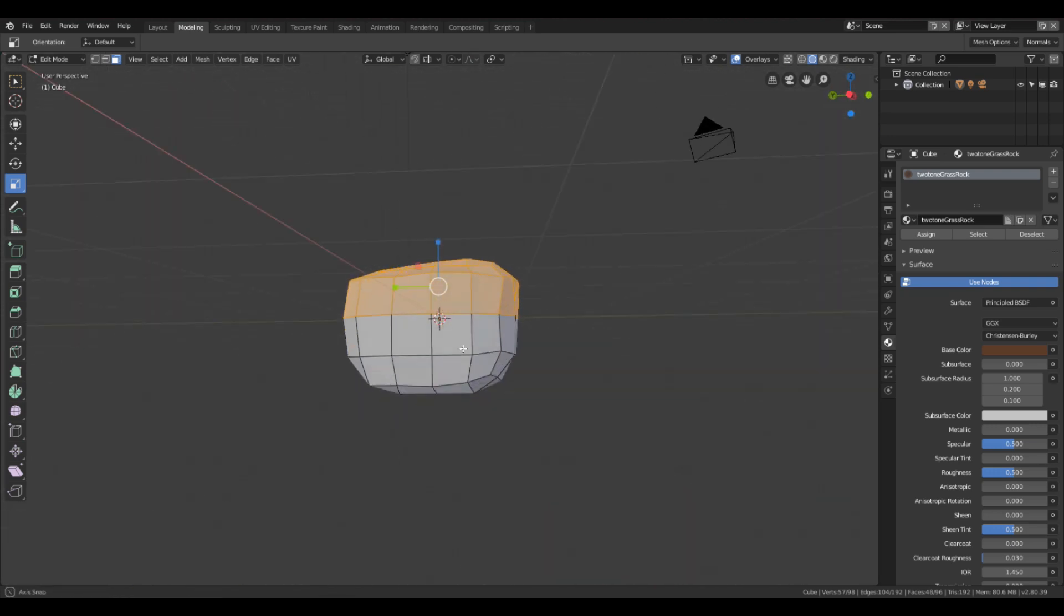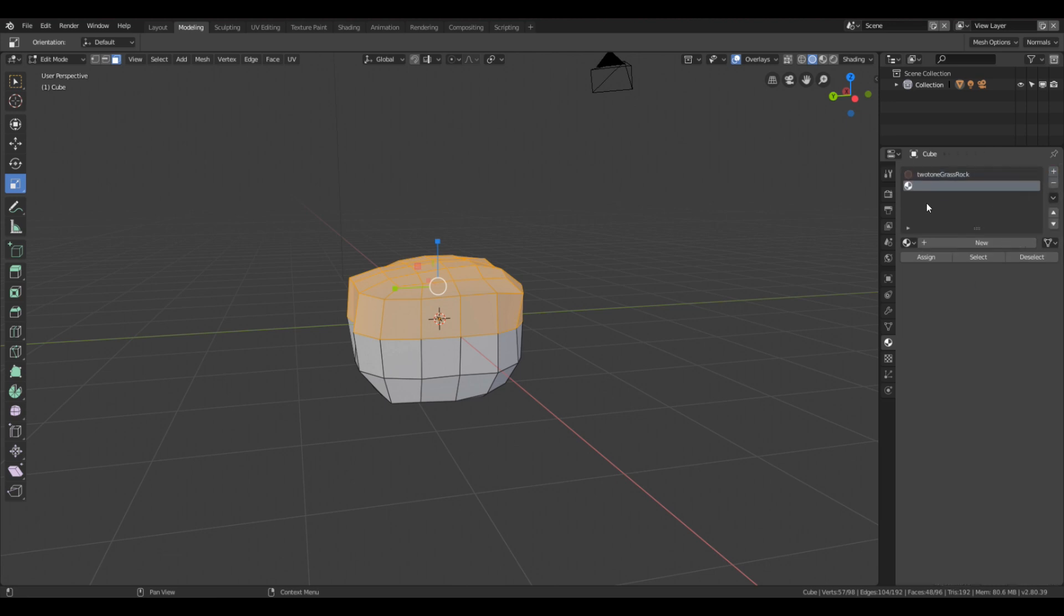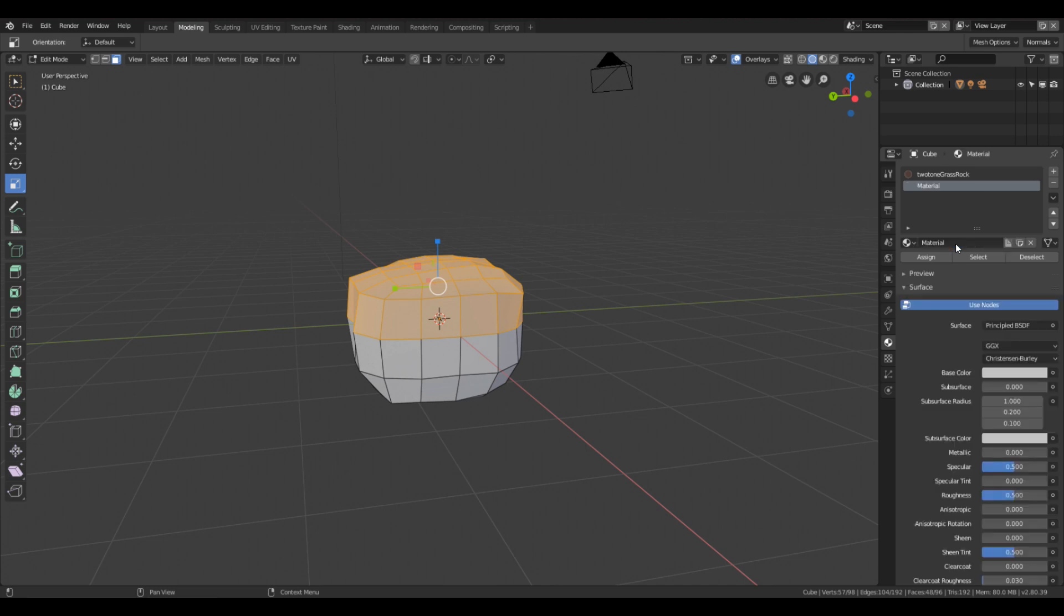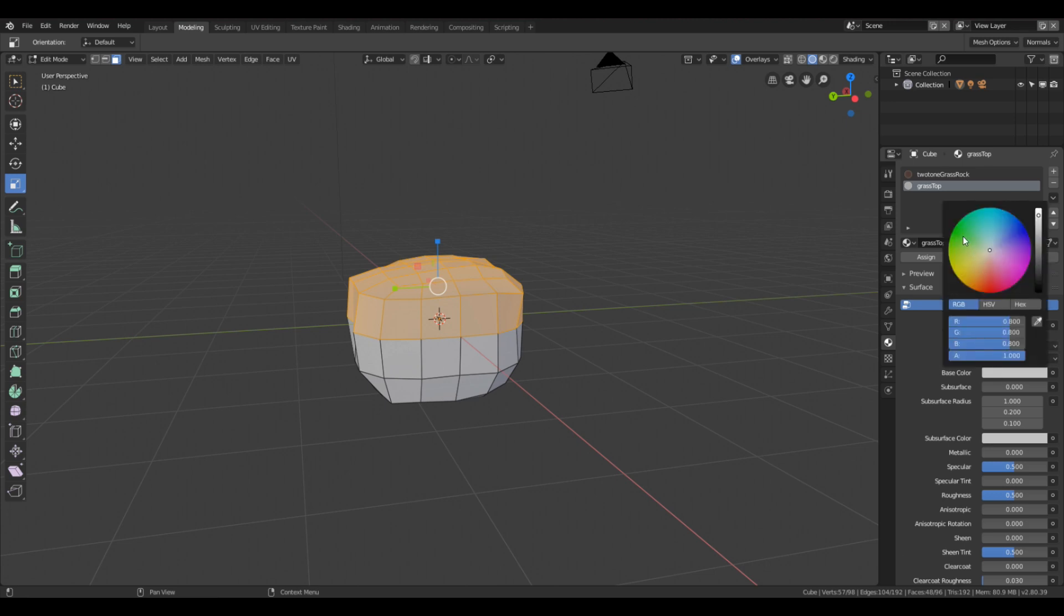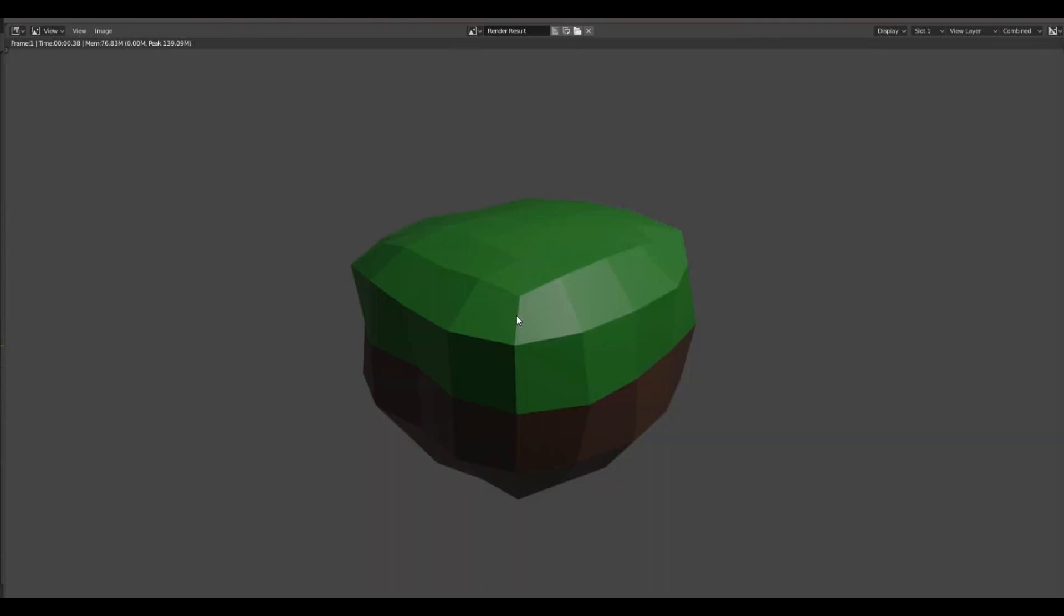Okay, and we're selecting all the faces on the side, and this is going to be our grass material. Okay, so over here in the materials, we're going to create another material, add a new material. Okay, and this is going to be called grass top. And obviously, our grass top is going to be green. And then we click this button here, assign. Now it will assign all of these faces to that color, and confirm you can see the two different tones there.